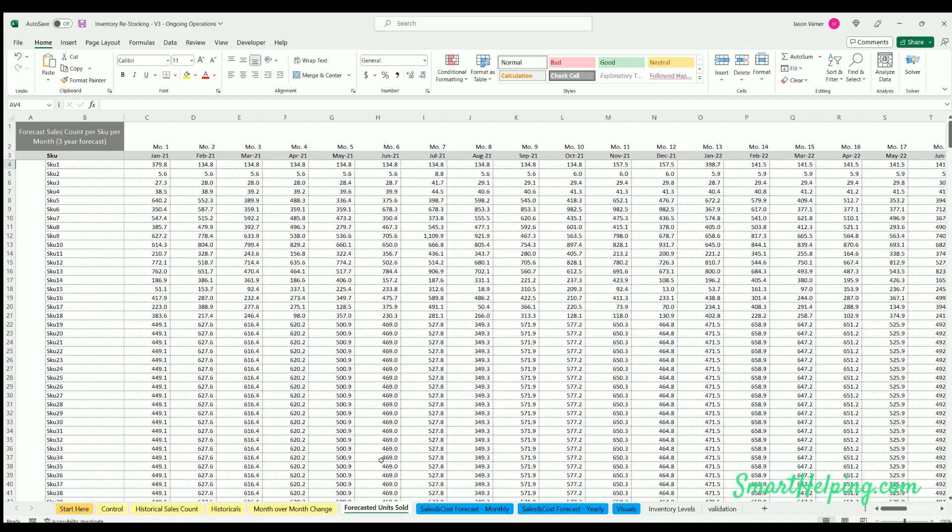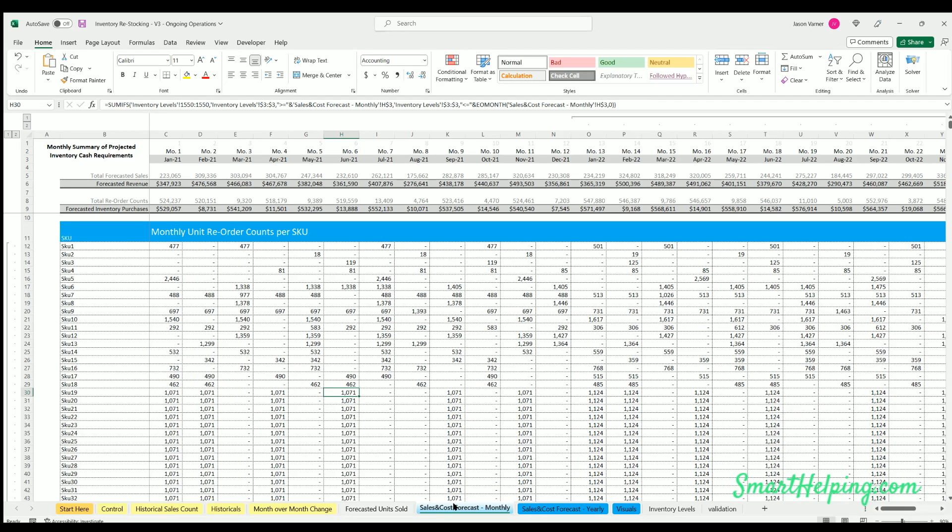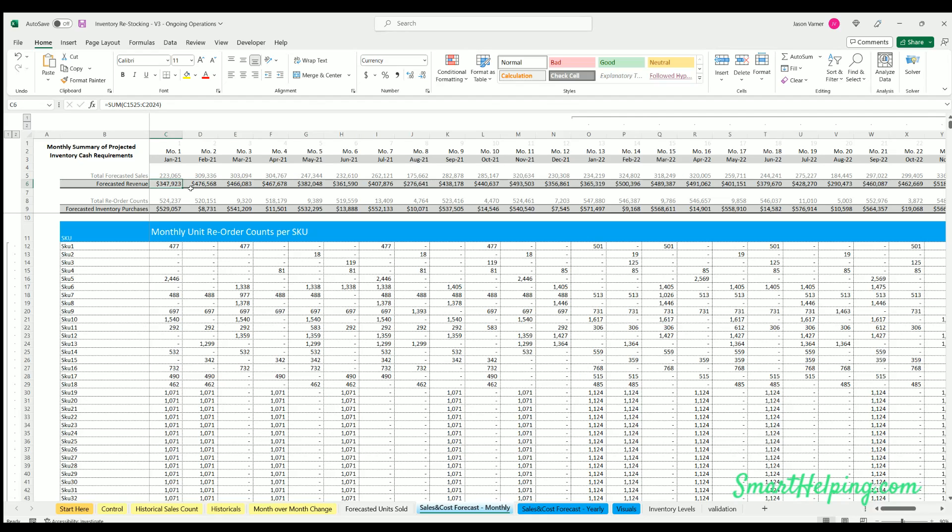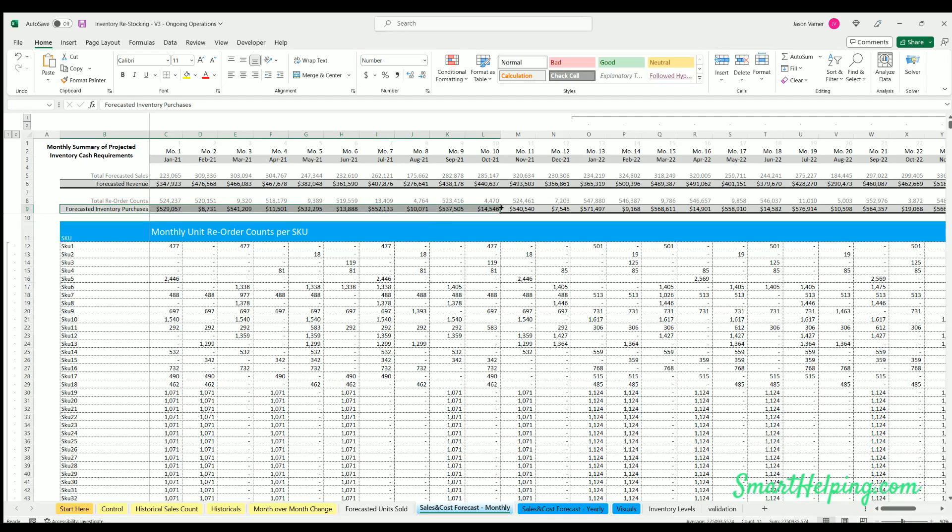Sales and cost forecasts, so this is aggregating all of our data, so we can see how many sales we're selling across all units per month, what that revenue is, the reorder count. And this is the main line: here's your inventory cost requirements based on all of the assumptions, lead time, safety stock, payment terms, and everything else.